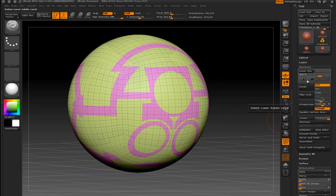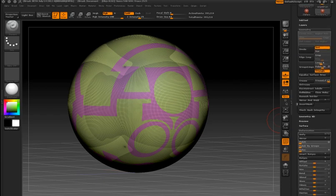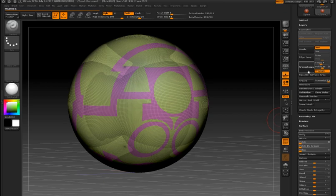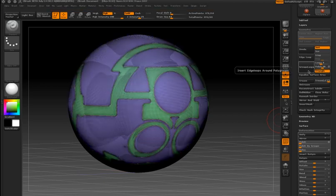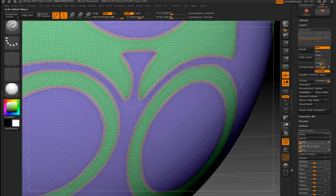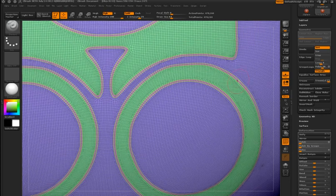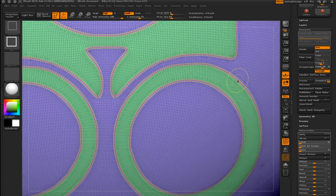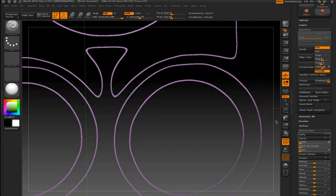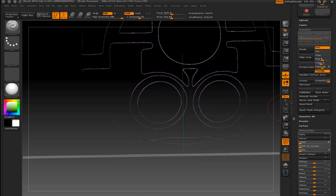One trick that I like to do is to delete the lower levels of subdivision and then create group loops. Using the group loop feature, I'm creating polygroups along the edges of my initial groups. And now by masking these groups, I'm using the inflate deformer again to create nice clean parting lines for my surface.